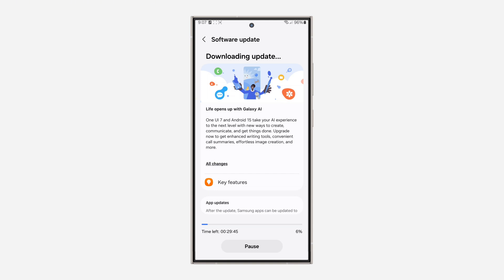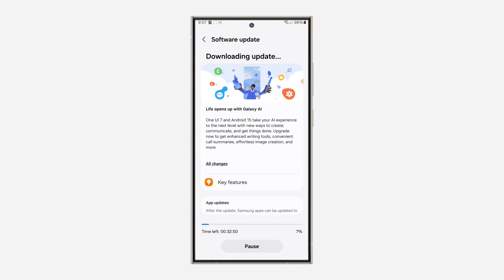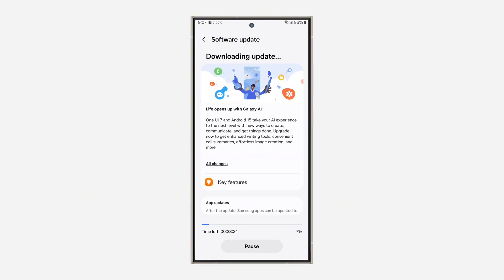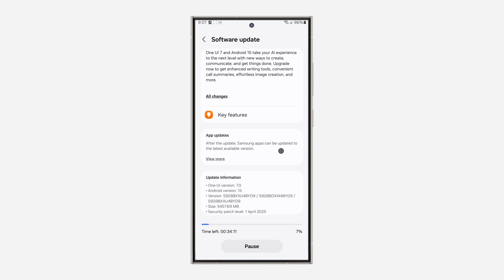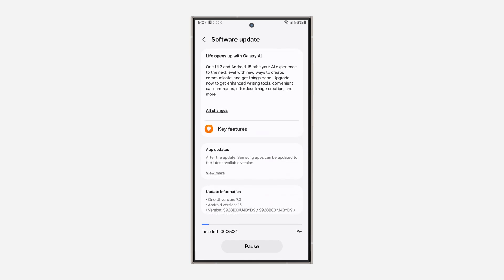If it is available for you, you can now install it. Once the downloading process is complete it will start installing and you will now get Android 15.